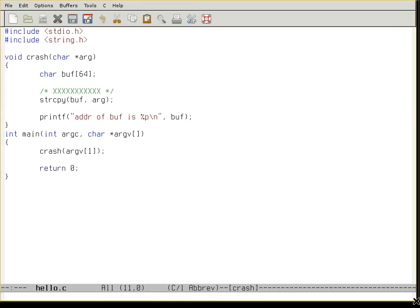The dangers of string copy. Today I'm gonna talk a little about the dangers of string copy. Here I have a little program which I wrote in C, and this program will call this function called crash.